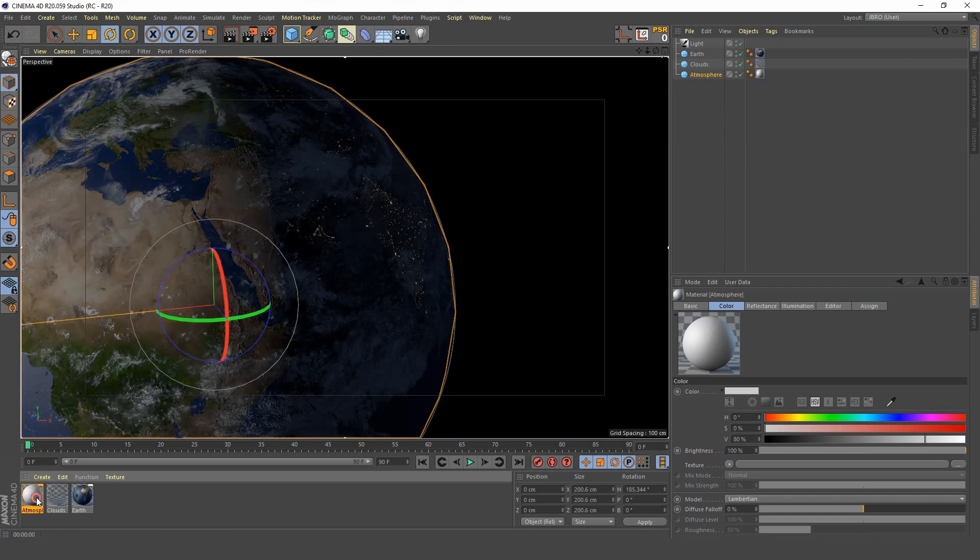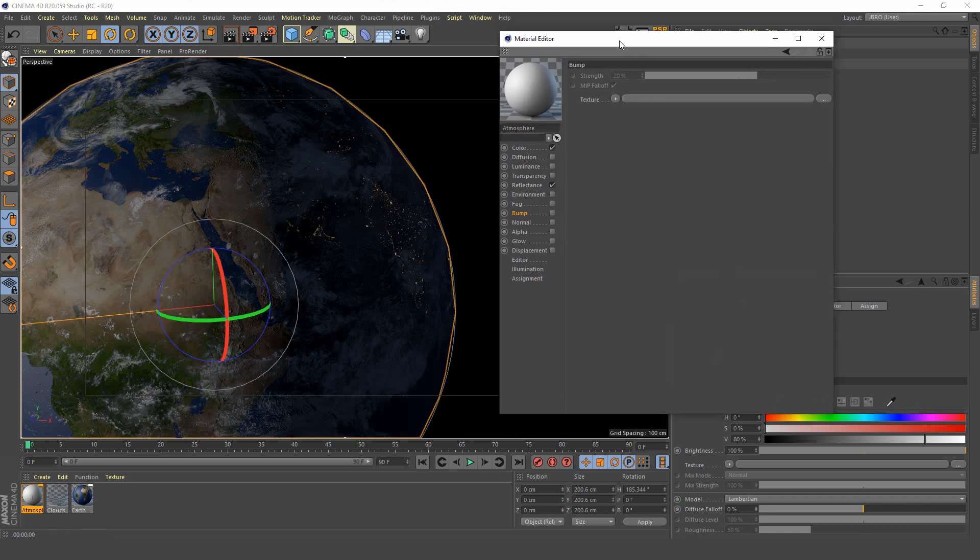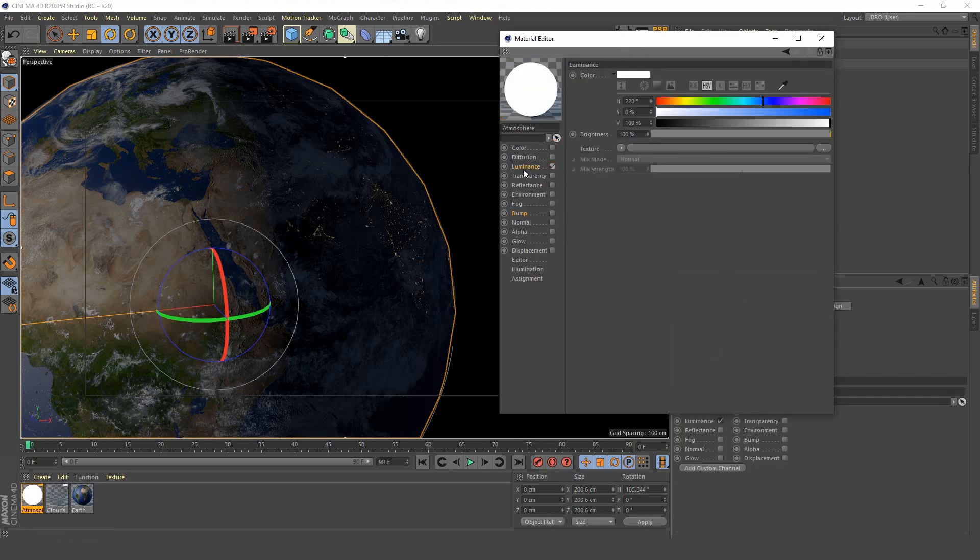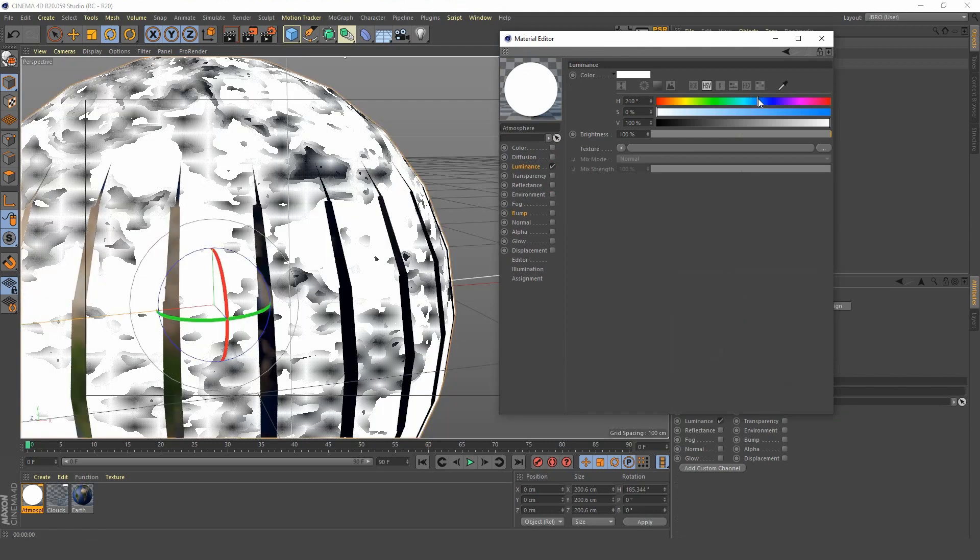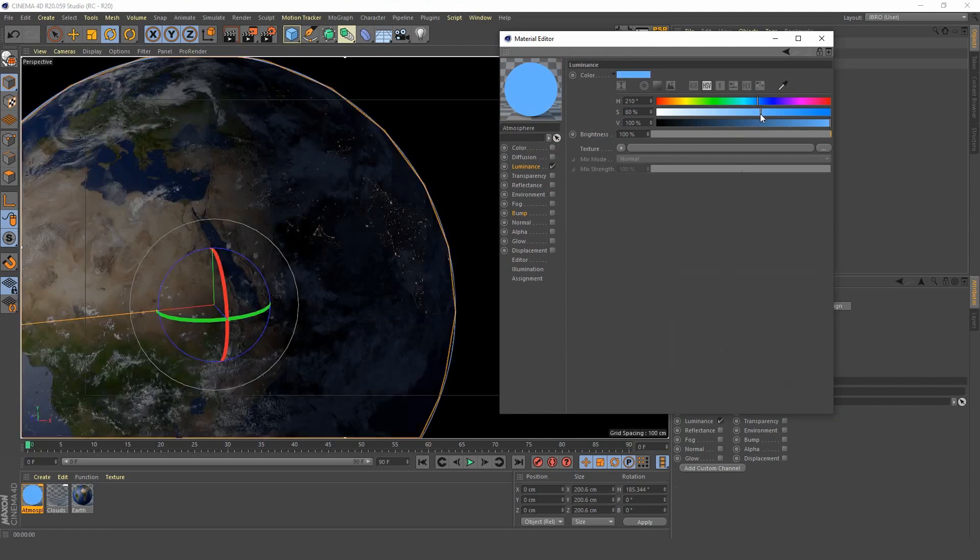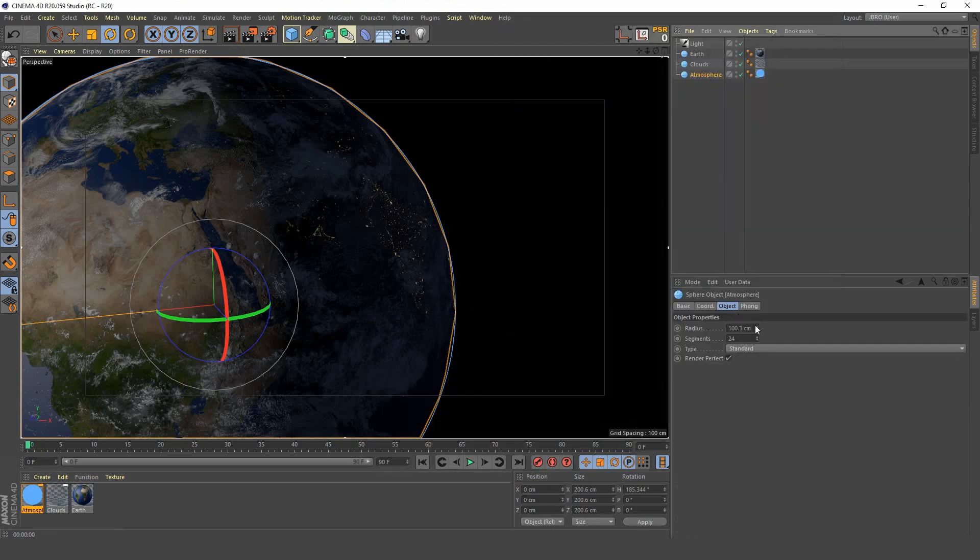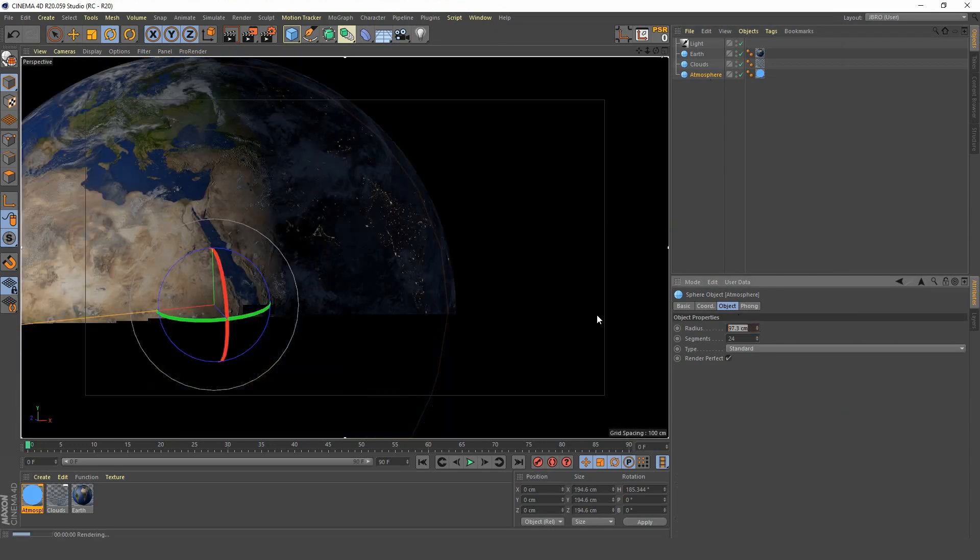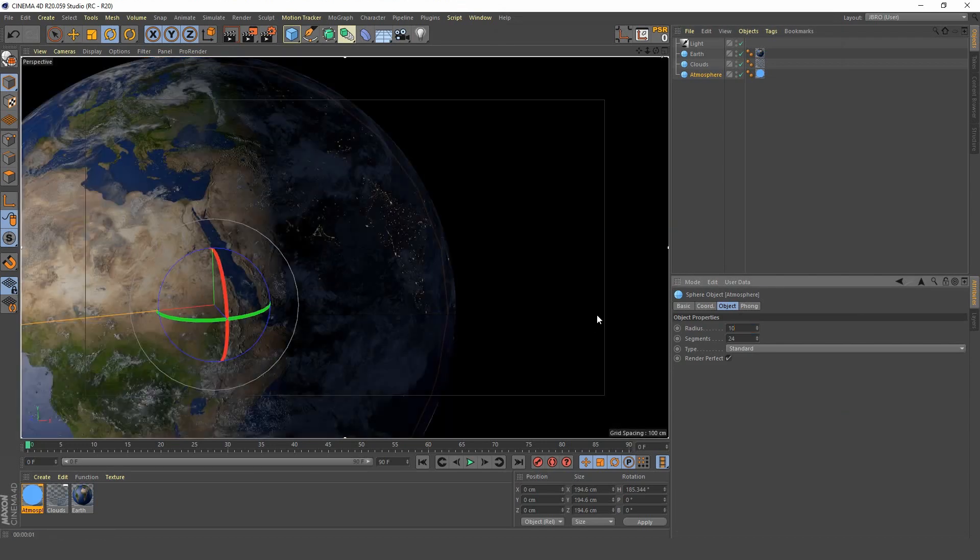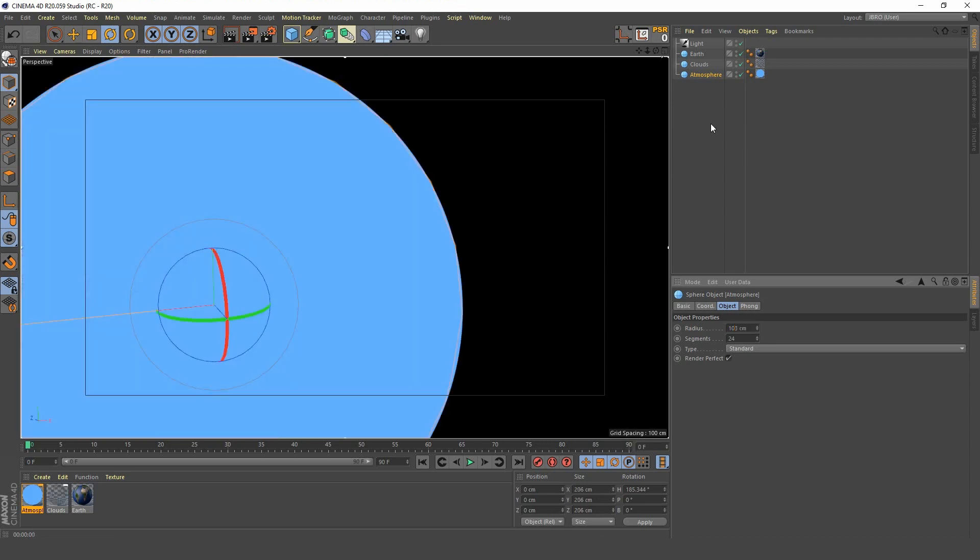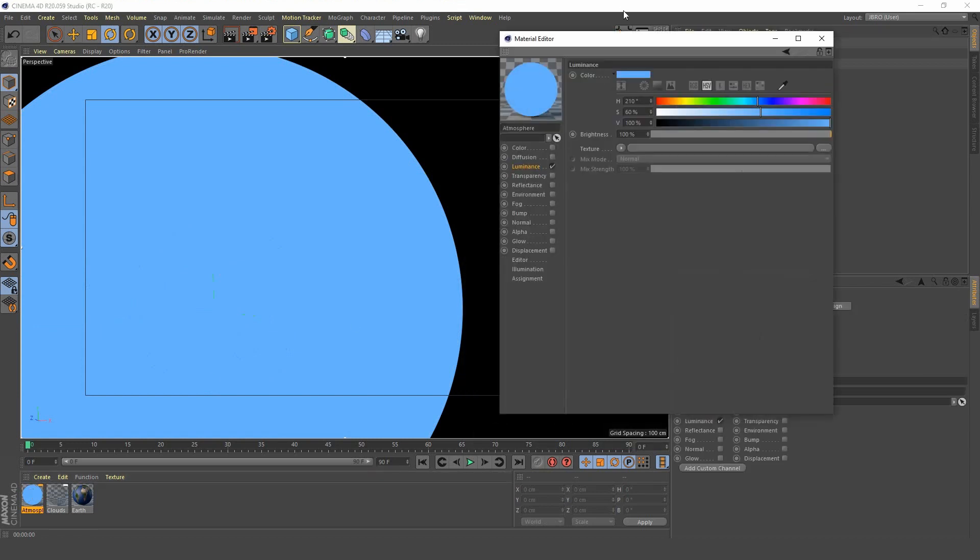We want to apply it to the atmosphere object that we just created. We're going to be using the luminance channel here. We're going to go for a nice atmospheric blue in the color, and we're going to increase the size, the radius, to about 103. There we have it, there's our atmosphere, the early stages of it.